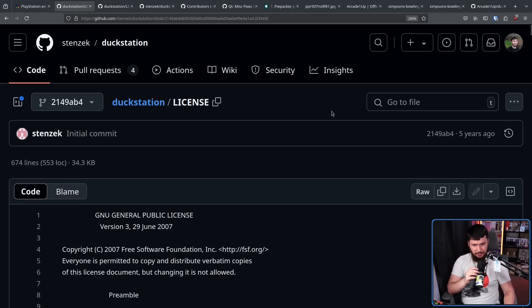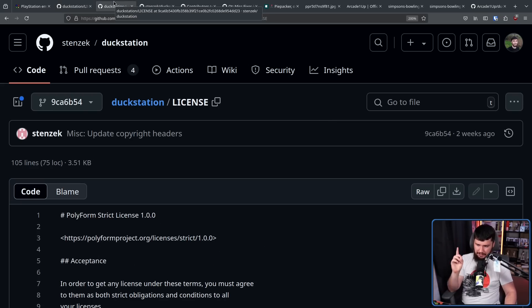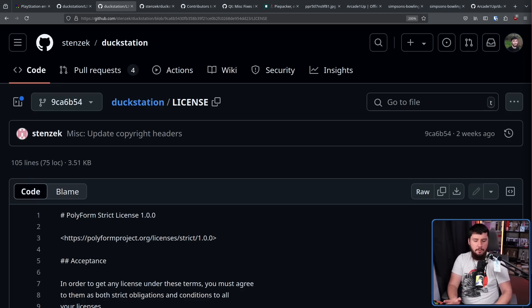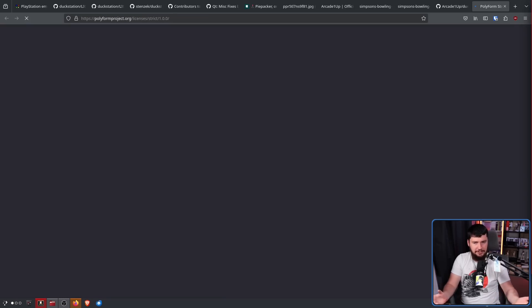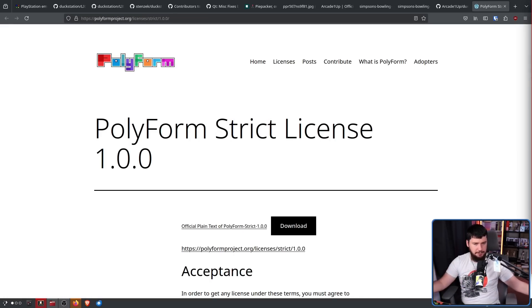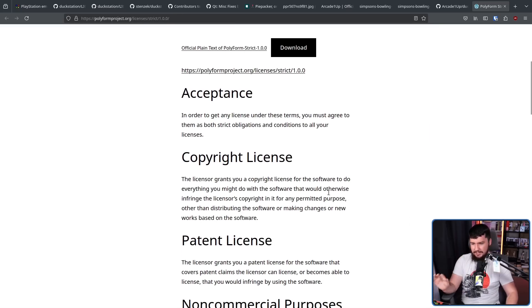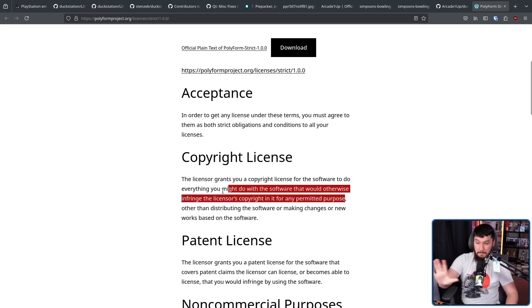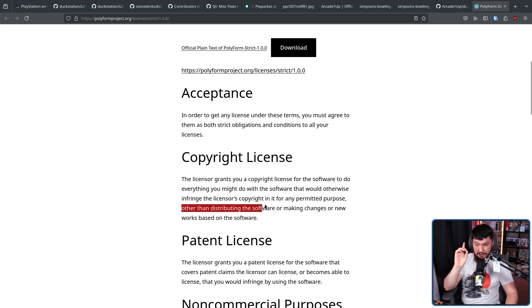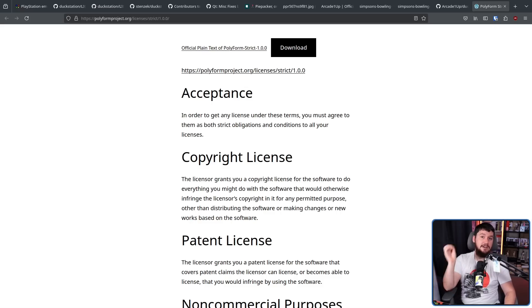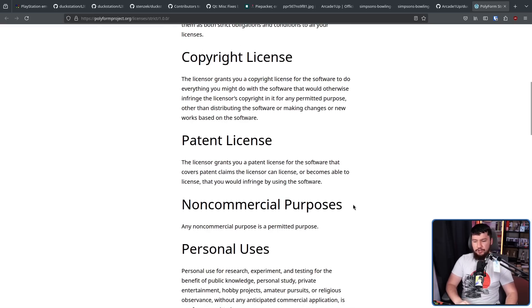So let's move into the license situation. After GPLv3, it was Polyform Strict License 1.0.0 — a license many of you have probably never heard of because it's not a FOSS license. Three reasons why: one and two, the license grants you a copyright license for permitted purposes, but not for distributing the software or making changes or new works based on it — no forks. Reason three: only non-commercial purposes are permitted, so commercial use is excluded. Not FOSS.